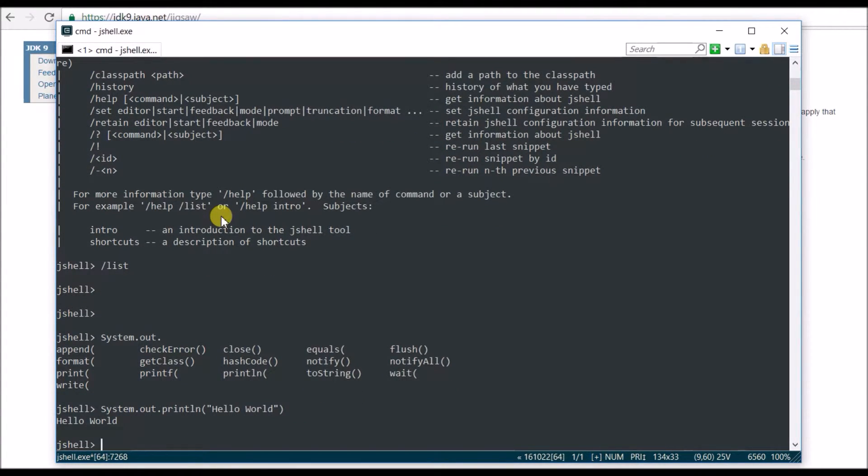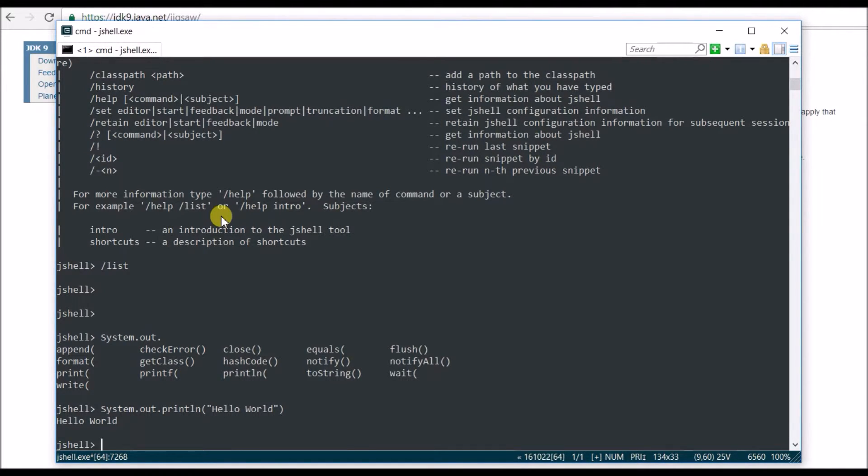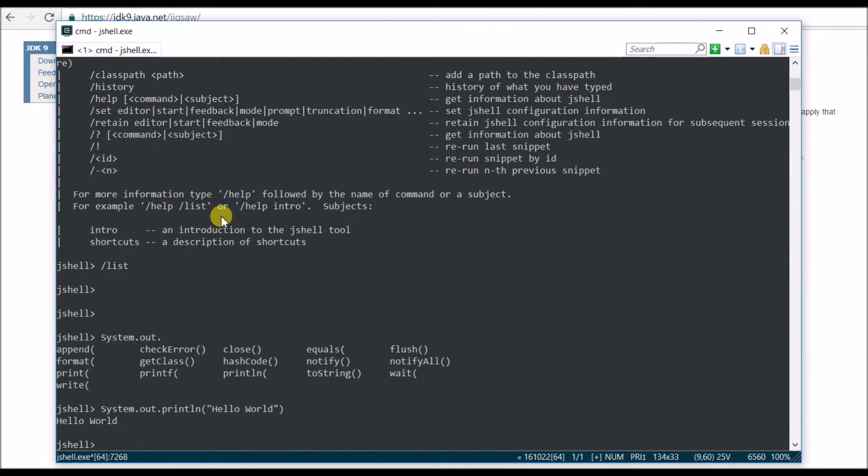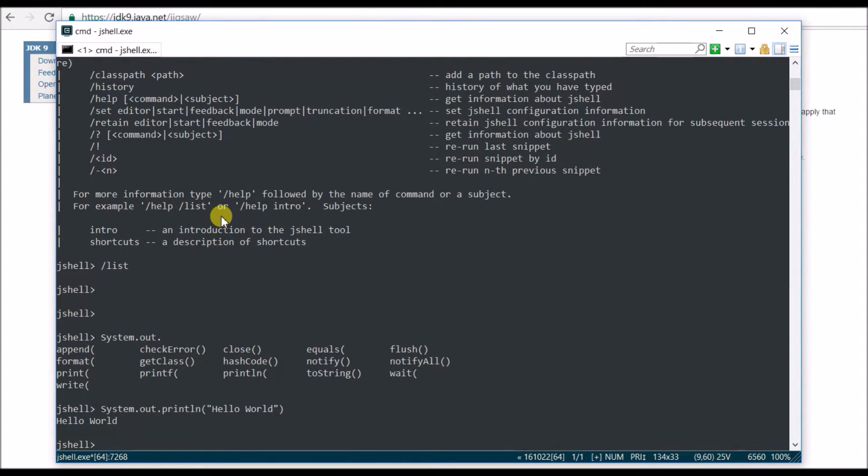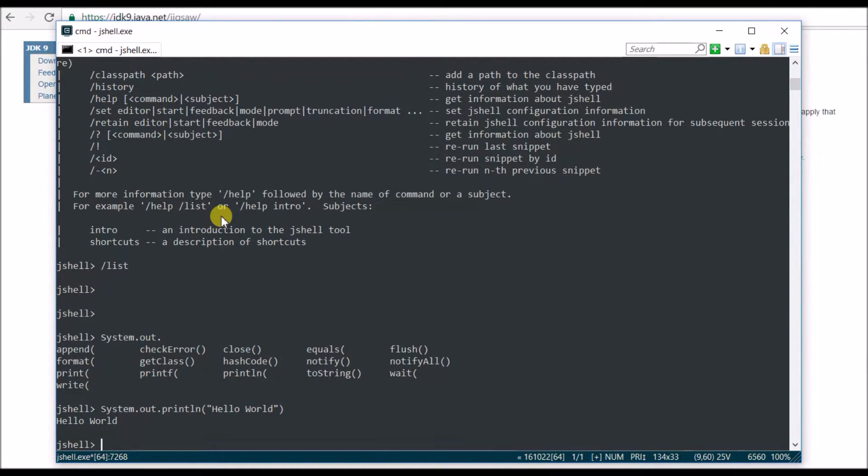Let's say System.out.println is still, you're still writing a lot of code. Let's say you just want to write a method which is basically, let's say the method name is println, which is going to take anything and just print it out. So how to do that? Basically, you're going to write a method here.